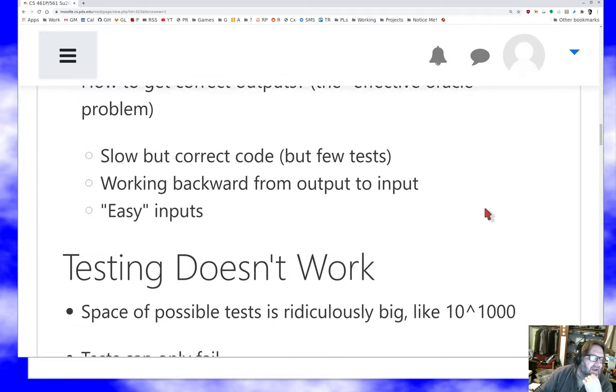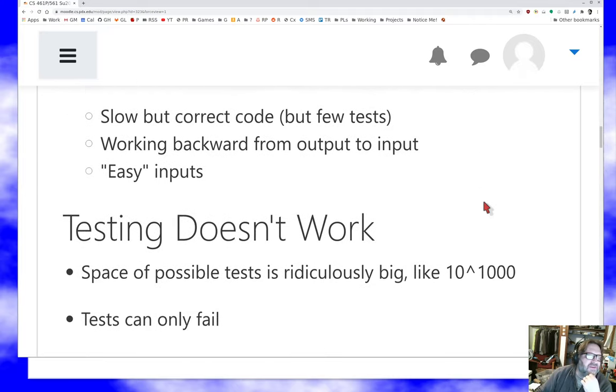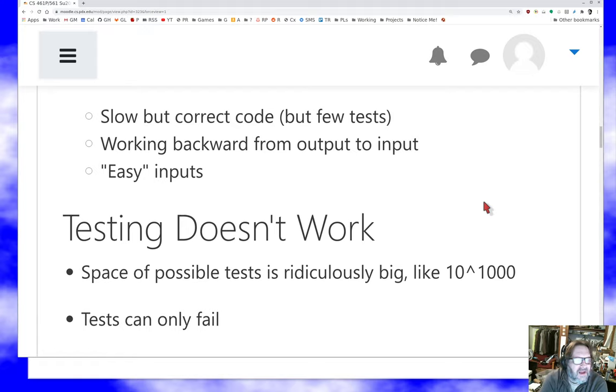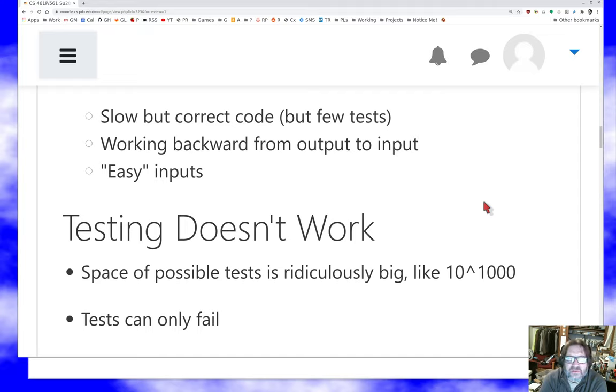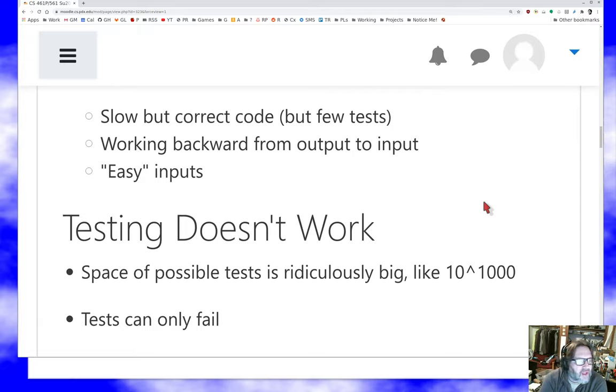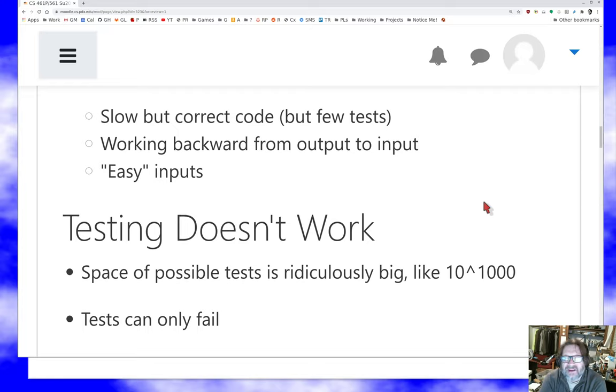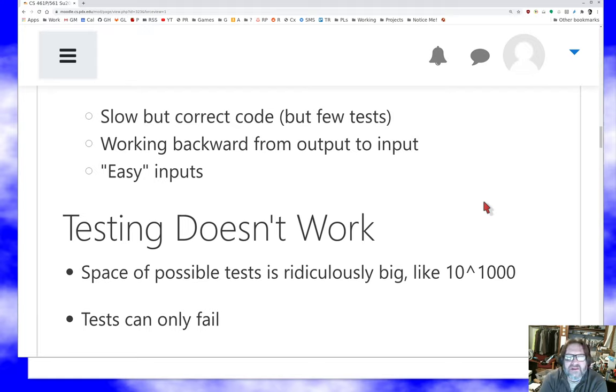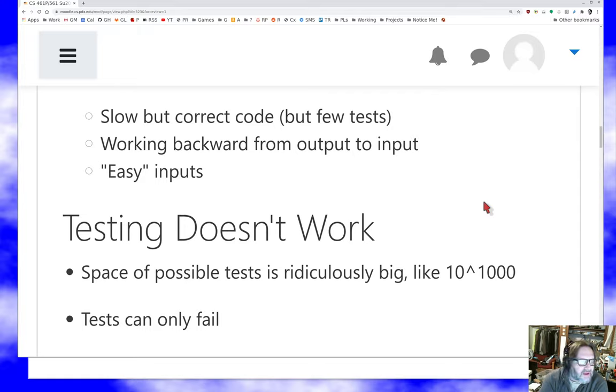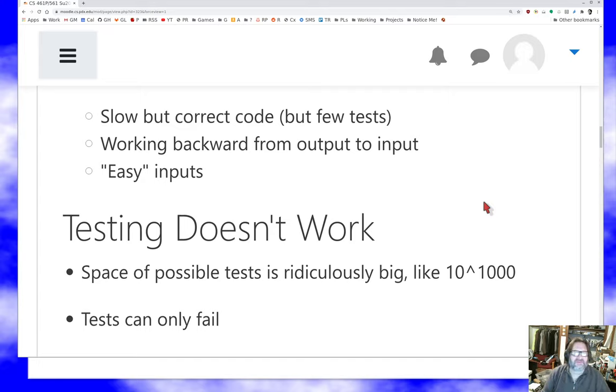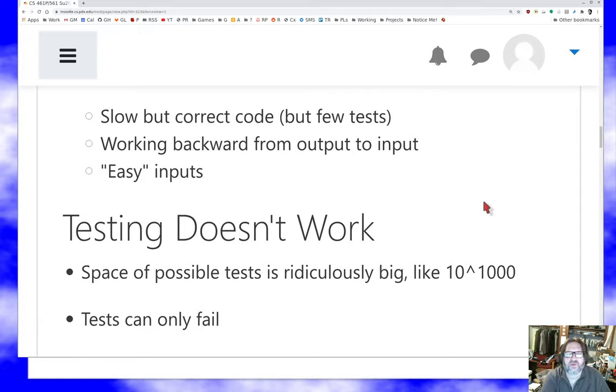One way is to test a faster version against a slower version that's known to be correct. That means you're going to use less tests probably than you'd like because tests take a long time to run in the slow version. But that way I can stuff an input into the slow version, see what output I get, then make sure the fast version gets the same output. I can work backwards. I can find outputs for which I know what input should be able to produce it. And sometimes there are easy inputs. If I'm testing a program that multiplies numbers, I know what the output should be when either input is zero. And so that's a very superficial discussion, but there are quite a few techniques for actually deciding what and how to test.